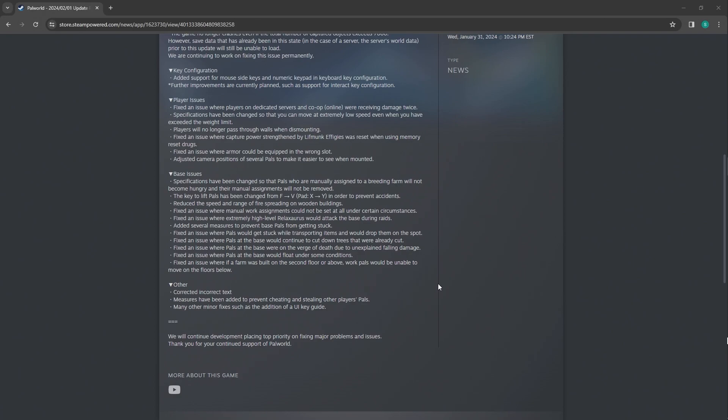Fixed issue where extremely high level Vaxosaurus would attack the base during raids. I never run into that, but it sucks. I know how that feels. Getting your base destroyed.